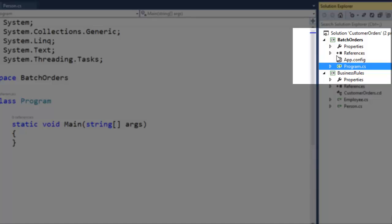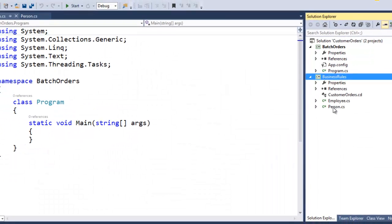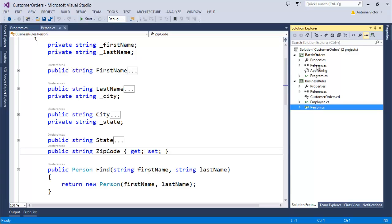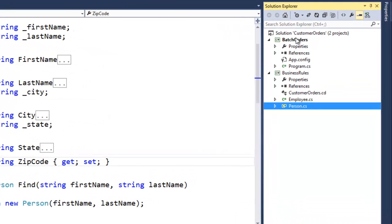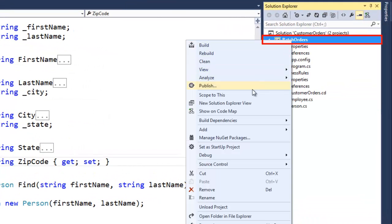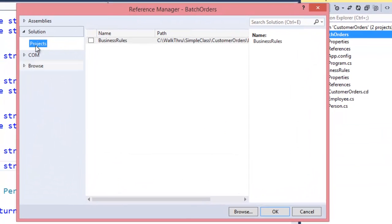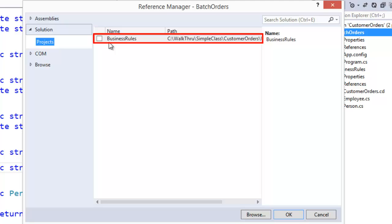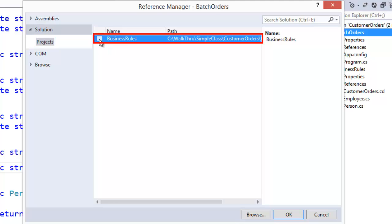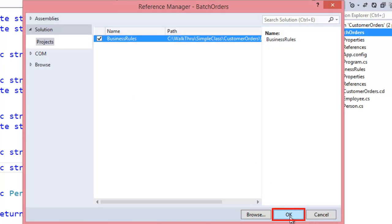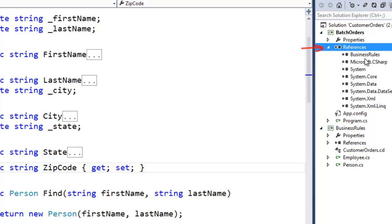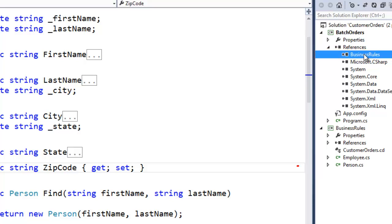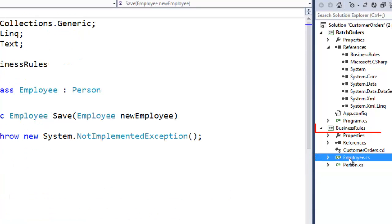Now we have both projects in our single solution. But at this point, Batch Orders has no idea what a business rule is, and it doesn't know that there's a person class defined in the Business Rules project. So we're going to create a reference to the Business Rules project from Batch Orders by right clicking on the Batch Orders project and choosing Add Reference. In the Solution folder, we find our list of projects. We'll select Business Rules and choose OK. Now under the References folder we have our copy of the Business Rules DLL, so our Batch Orders project knows all about person and employee classes as defined in the Business Rules project.